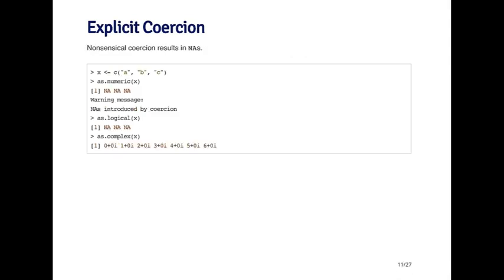Now, coercion doesn't always work. When it doesn't work, you get what are called NA values. Nonsensical coercion will result in NA. For example, if I take the vector ABC and call as.numeric, there's really no way to convert the letters A, B, and C to numeric variables. So what you'll get is a vector of NAs and plus a warning.